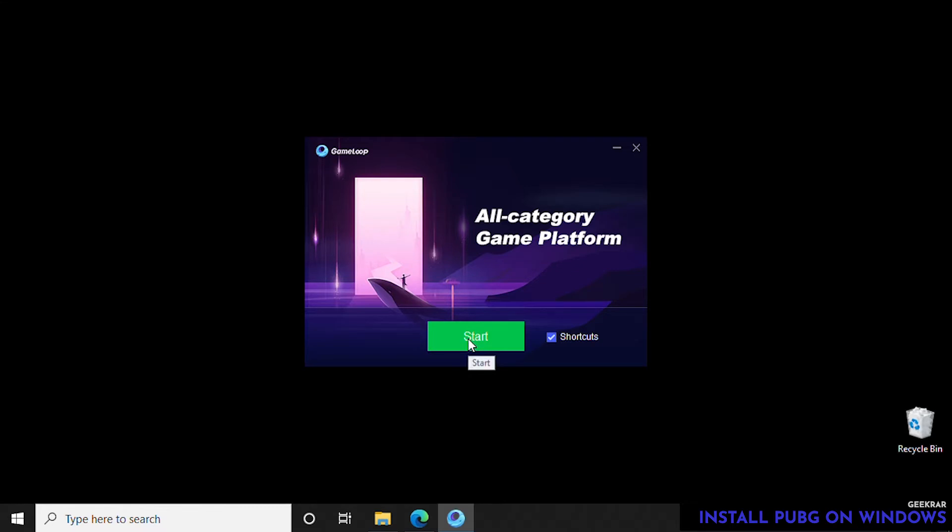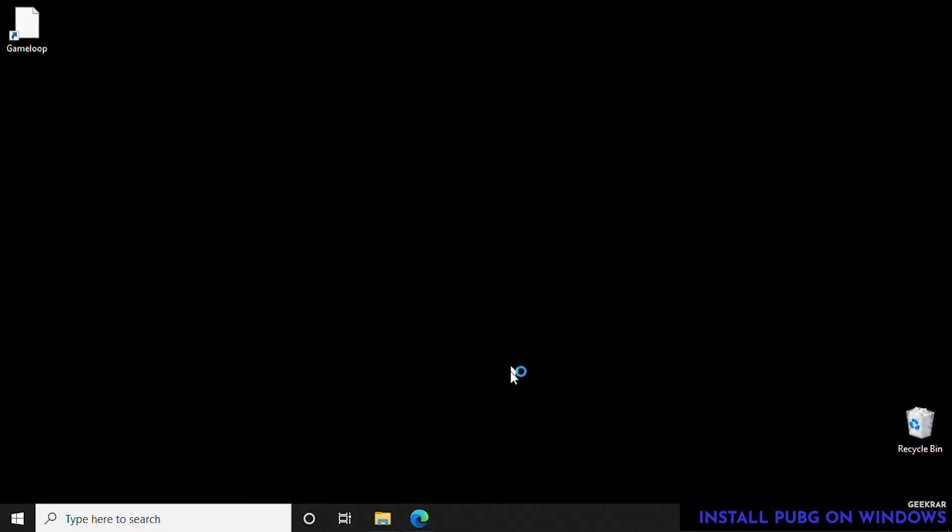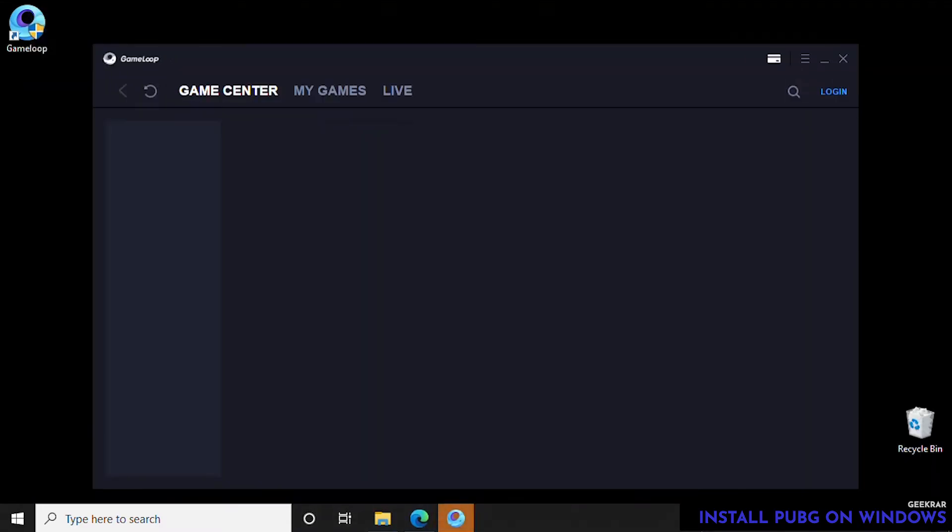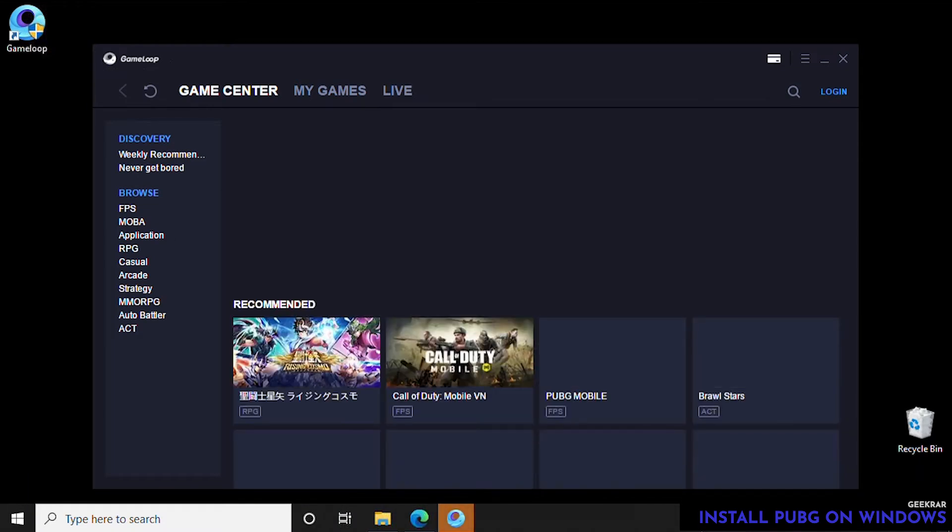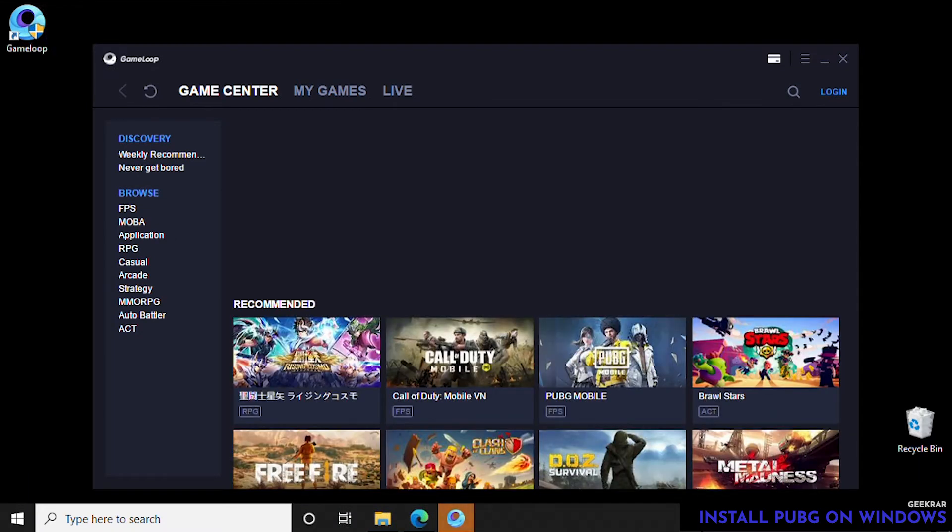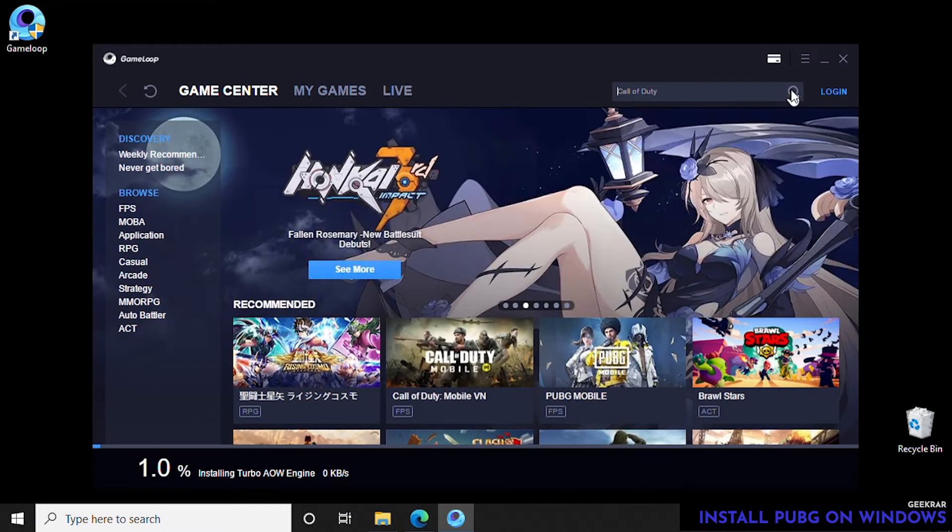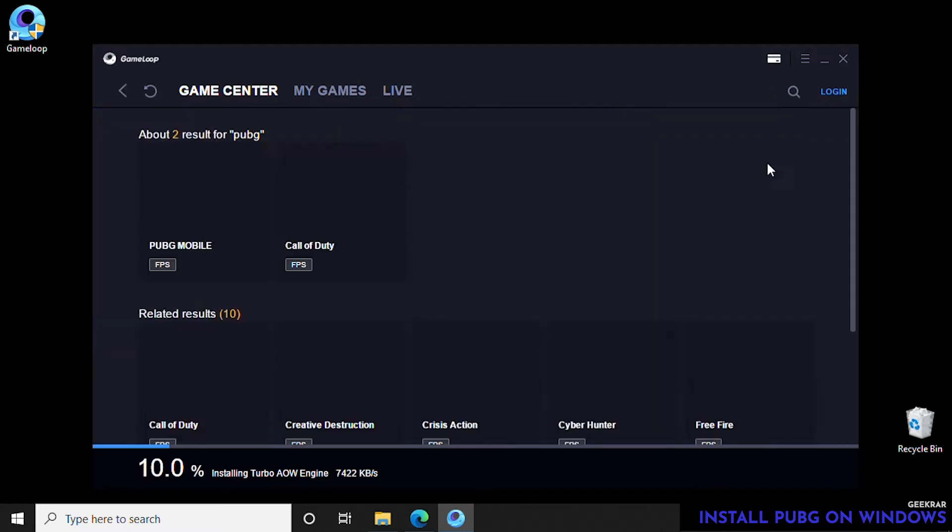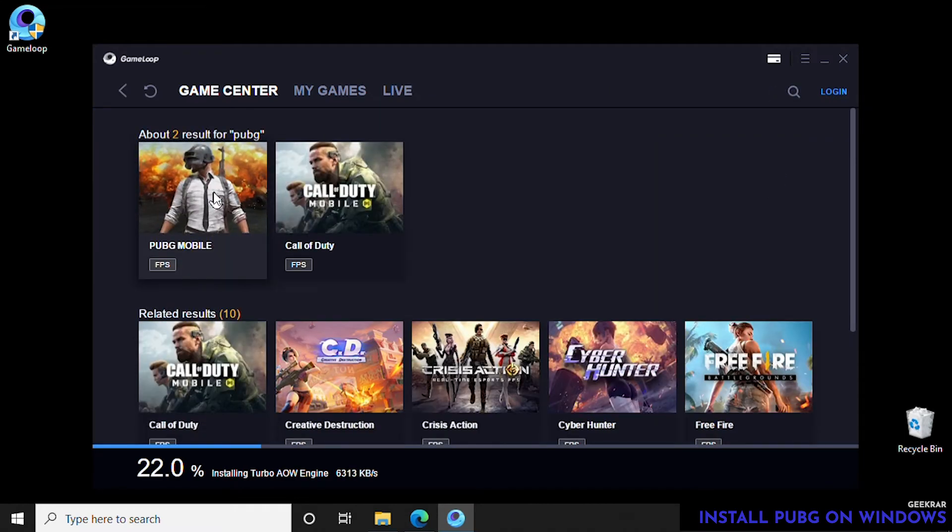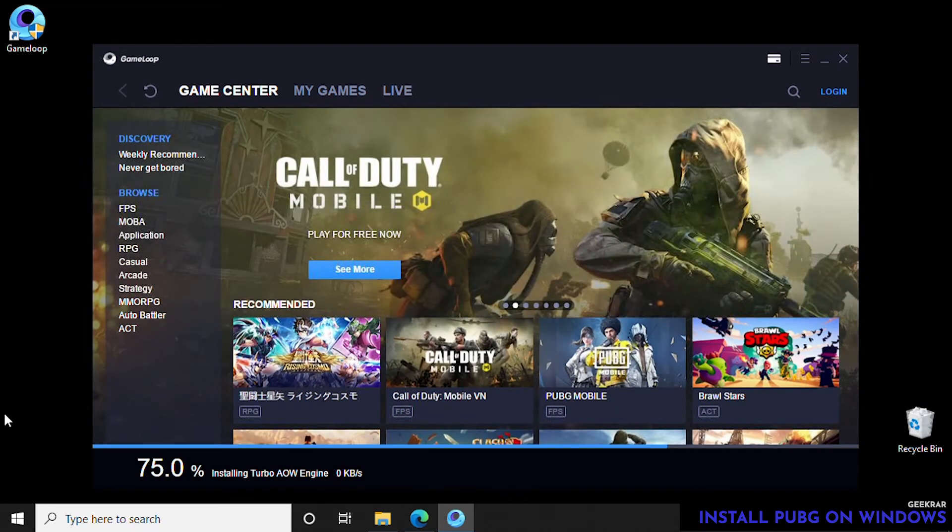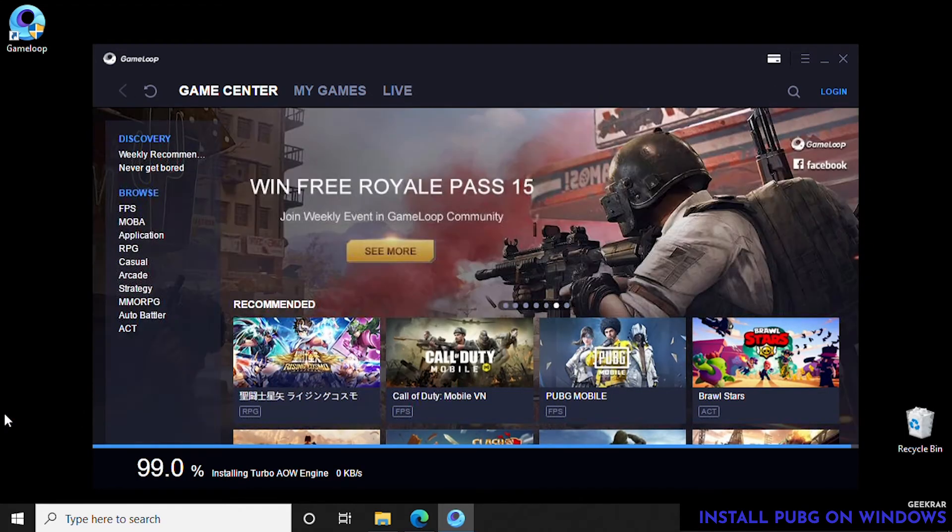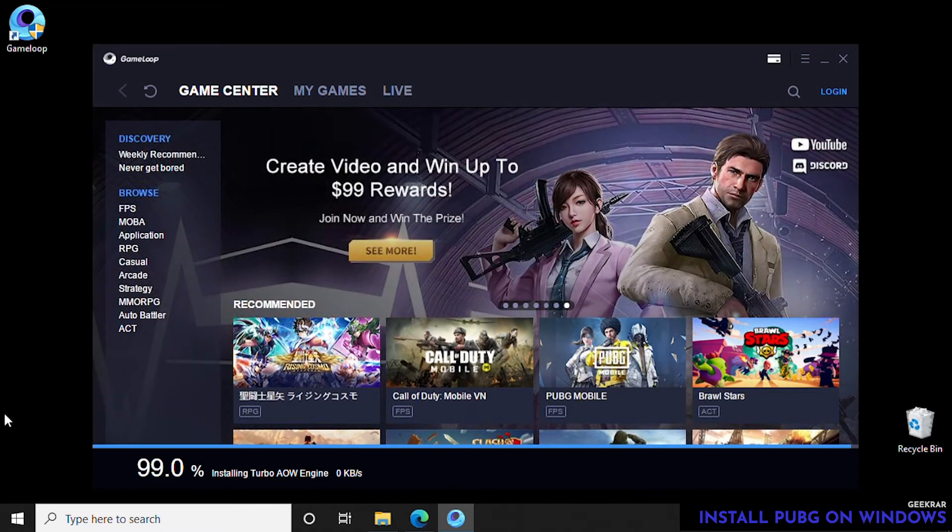If you look in the top left-hand corner, the GameLoop shortcut is there, so it's automatically going to boot up for us. We need to give it a few minutes here because what it's going to do is actually install all the files required for the emulator. We'll let that finish up.